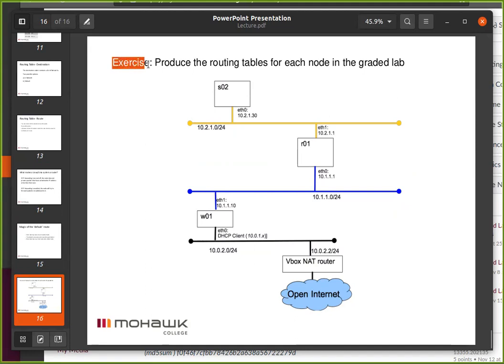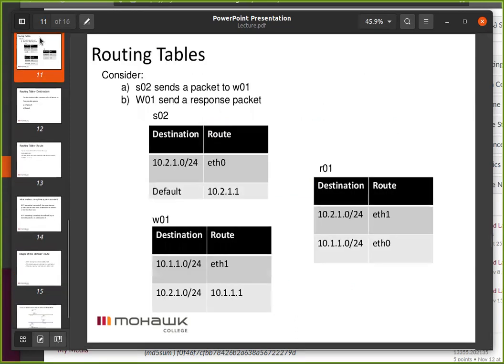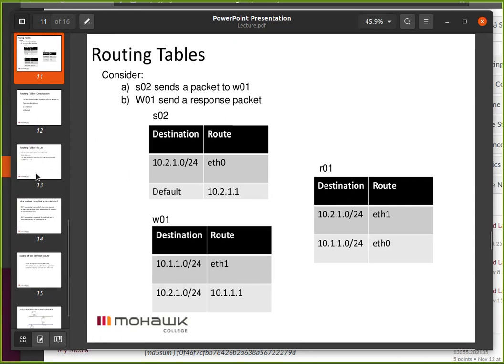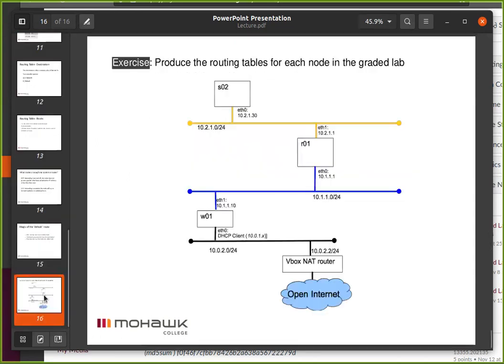Here's an interesting exercise: produce the routing tables for each node in the graded lab. Just draw little tables on paper or however you want to draw them, for each of these nodes — no grades, but it'll help, especially if you're having any trouble with the lab. Draw out those routing tables and try to play network: here's my packet, where do I send it? I find it really helps to put yourself in the shoes of the system.